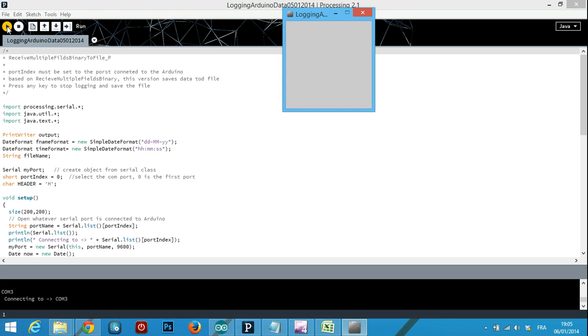it opens this window, like a JavaScript—Java, sorry—and it will write in the bottom COM3, connecting to COM3. It waits a little bit till you get the data.